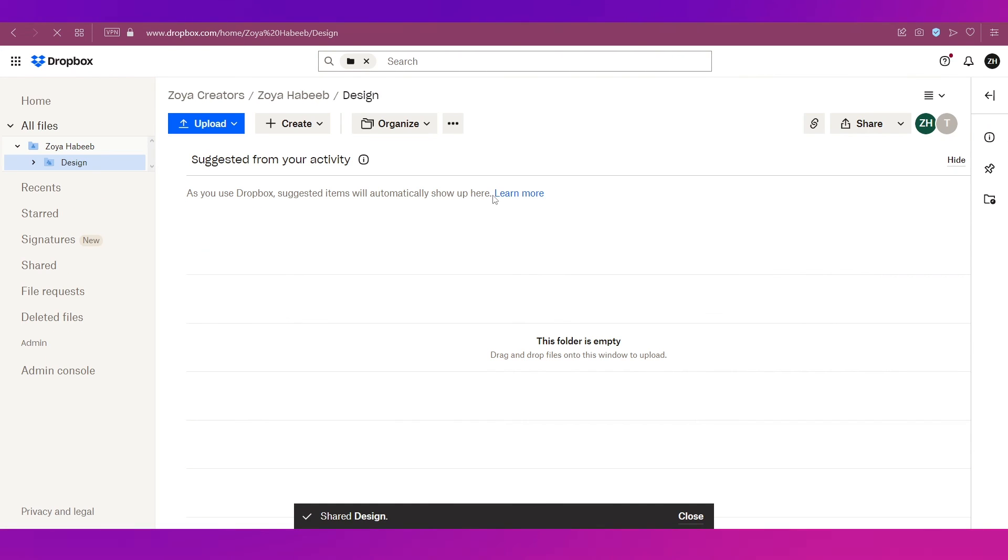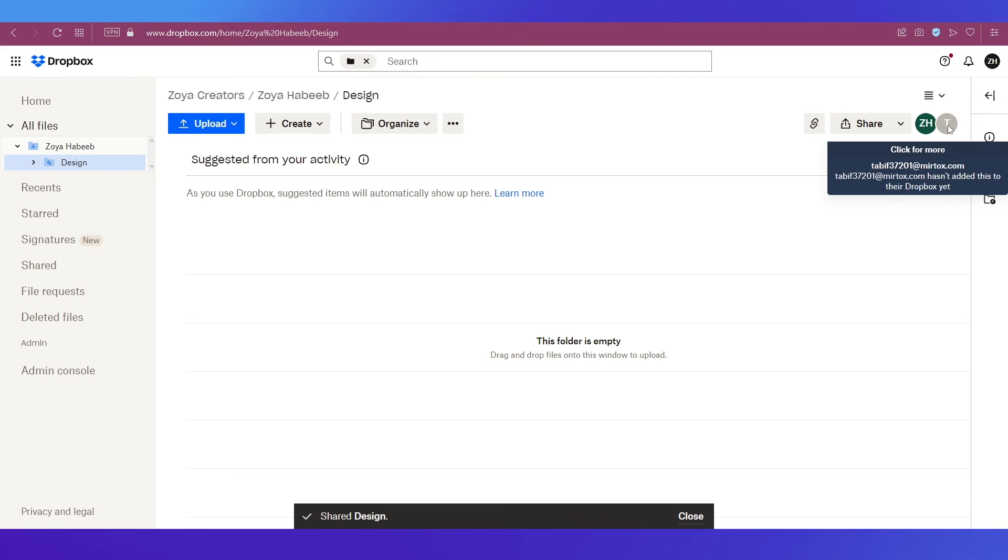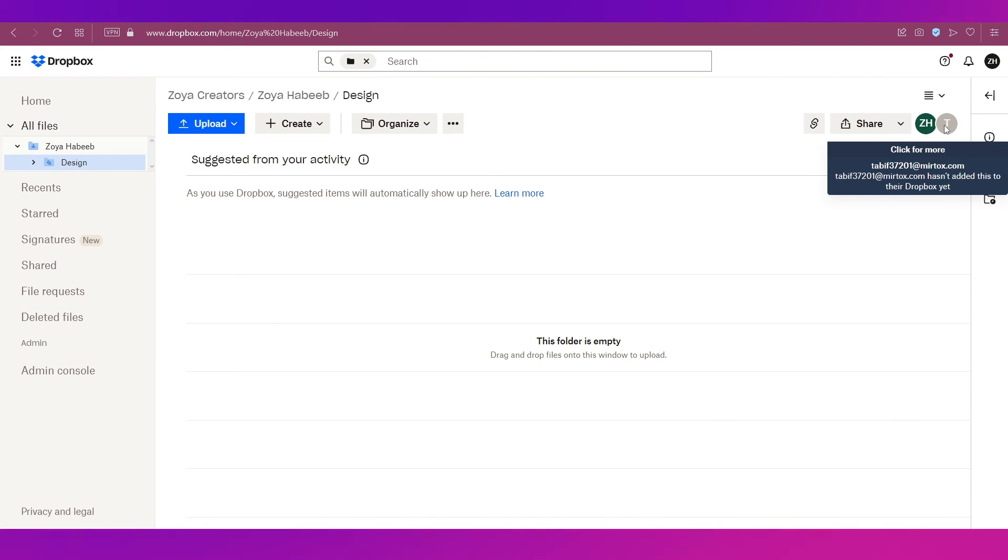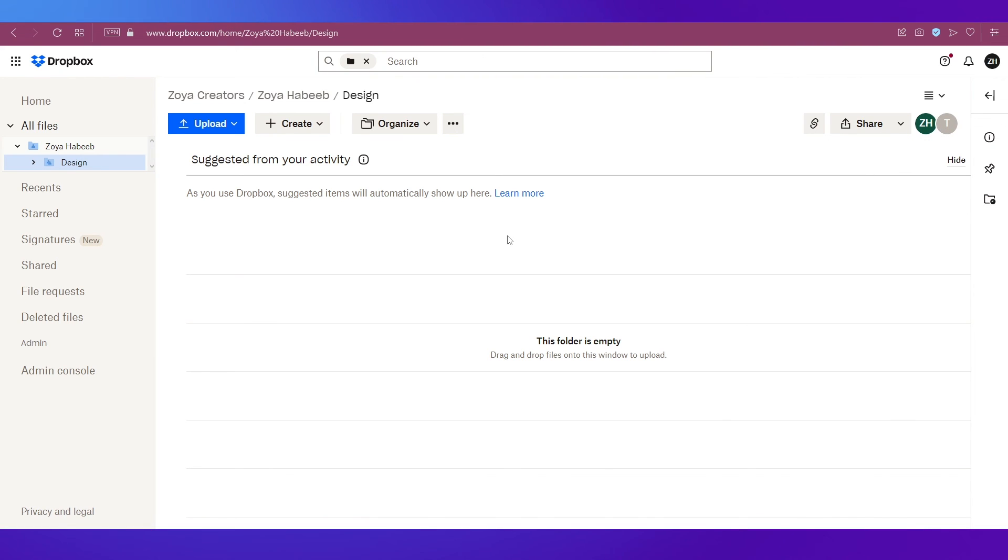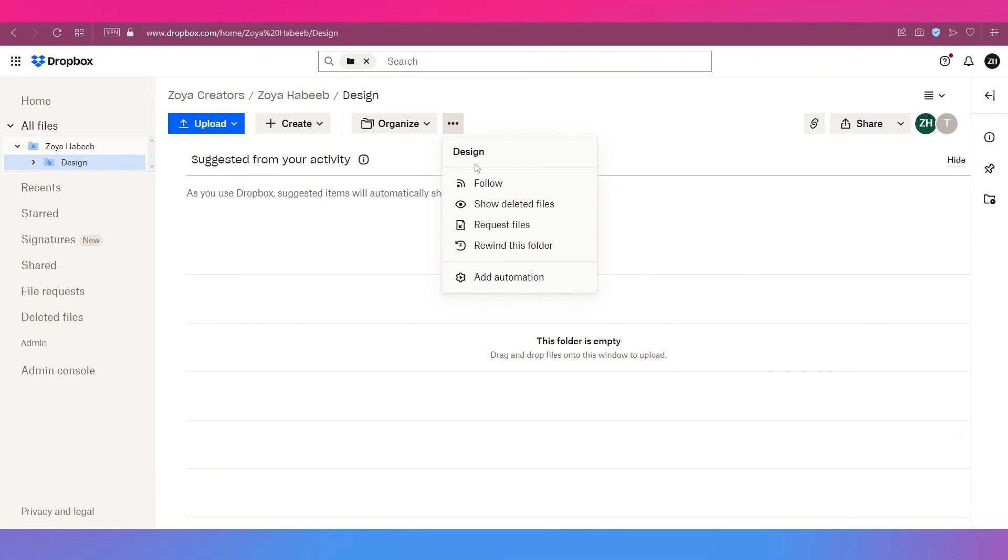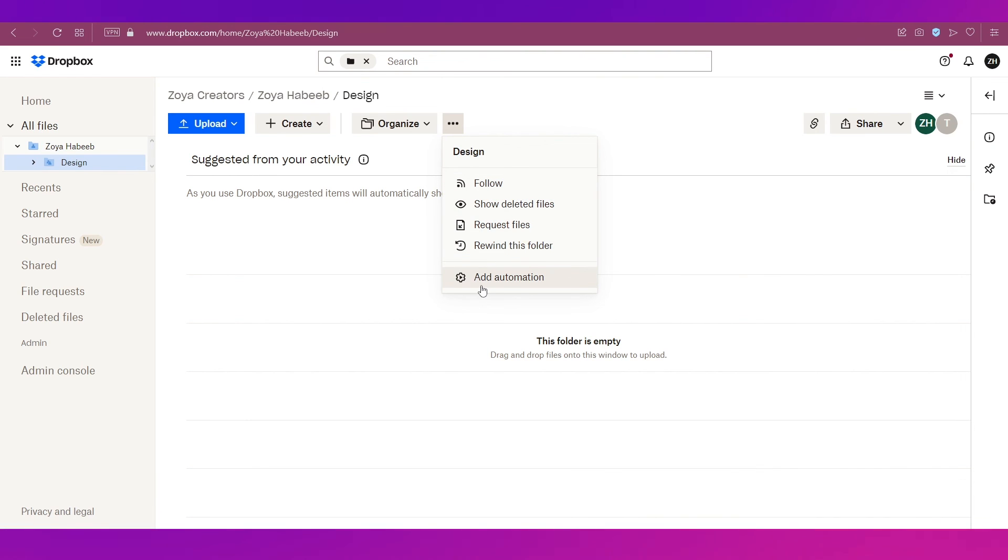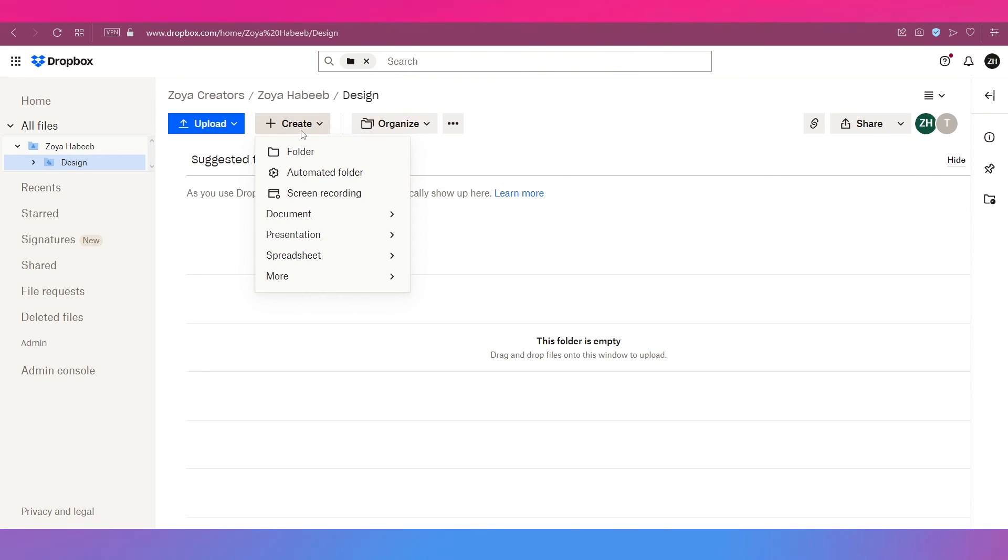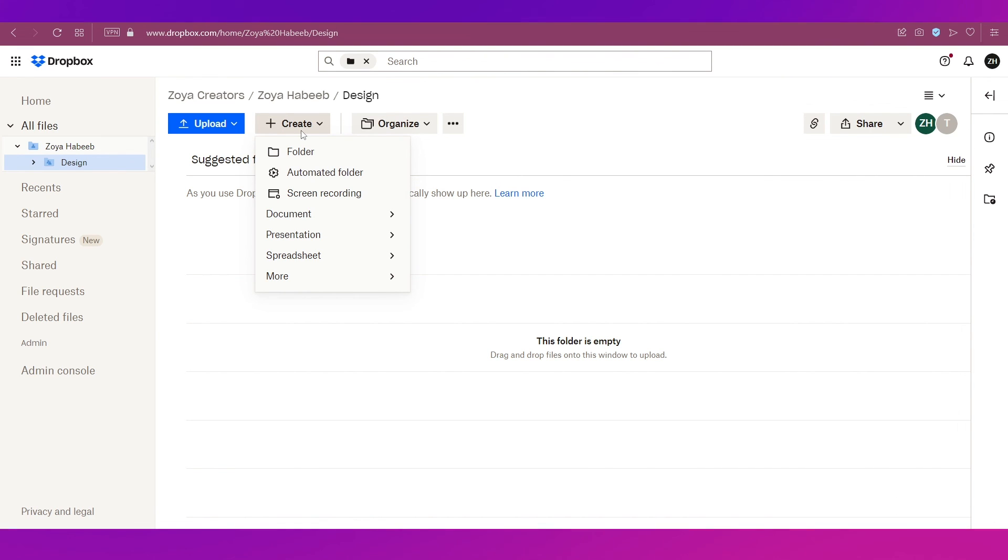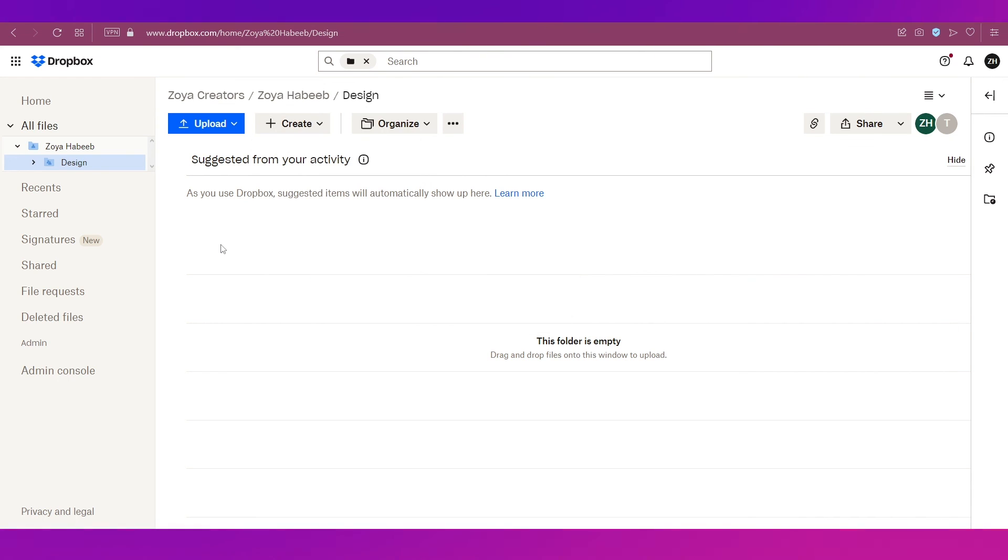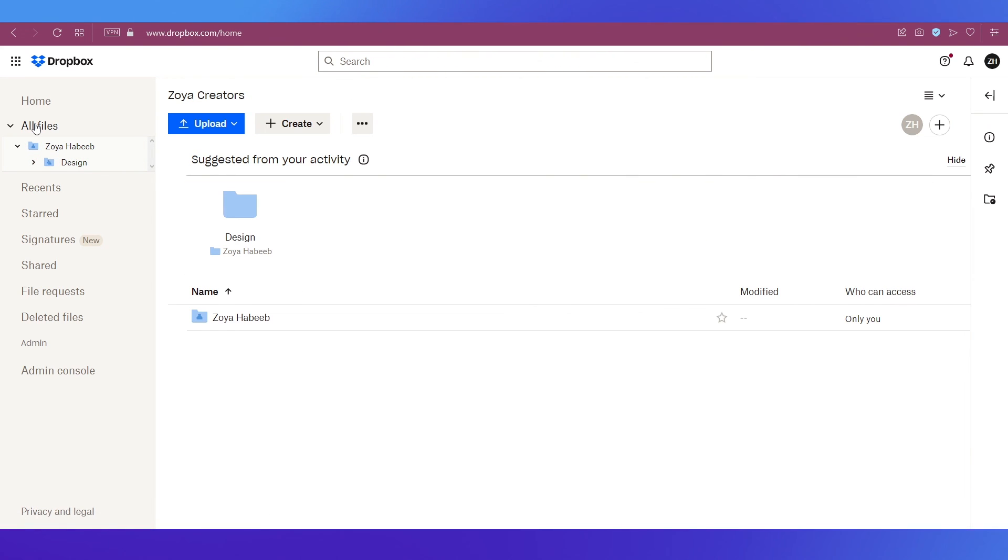So the folder has been created with a shared option and it is being shared with one person. So you can see there are two people over here, one is myself and one is a person I have shared it with. So inside this itself you have all these options. You can organize the files like this and again if you click the create button you will get all these options to create within this shared folder.